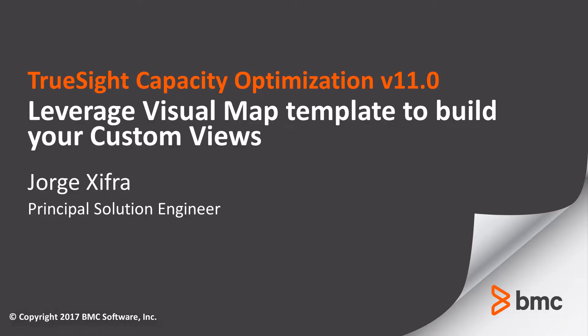Hello everyone, in this video we are going to see a new feature in TrueSight Capacity Utilization regarding how to create visual maps and provide the use in the custom views.